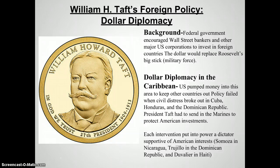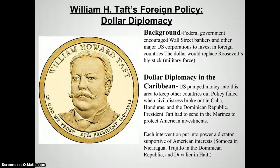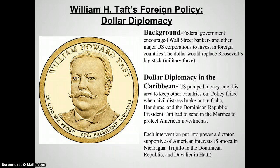In these dollar diplomacy interventions and the interventions that are to come, we're going to see the United States start to put into power leaders — oftentimes dictators — who are not always welcomed by the people, but are willing to adhere to these policies. I mention this now because it's going to play a role in what's coming down the line as we start to look at American history.